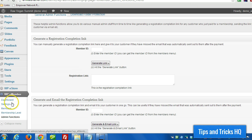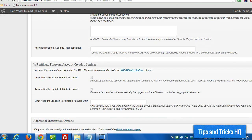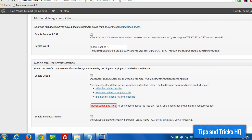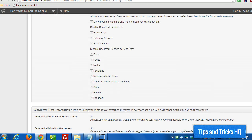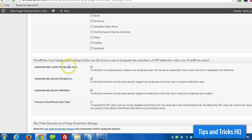So to do that, go to WPE Member, and then Settings, and scroll all the way down. And you'll see here, WordPress User Integration Settings.